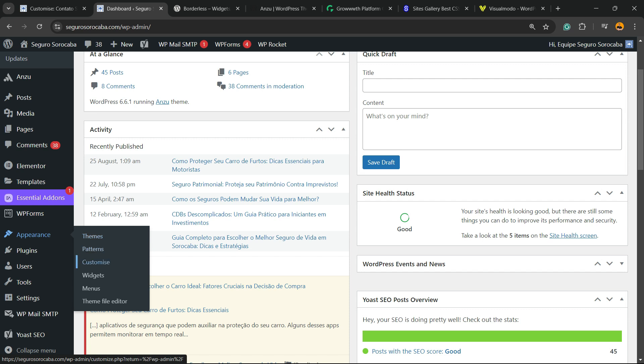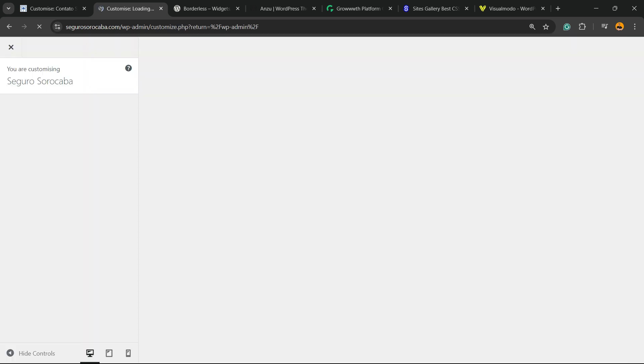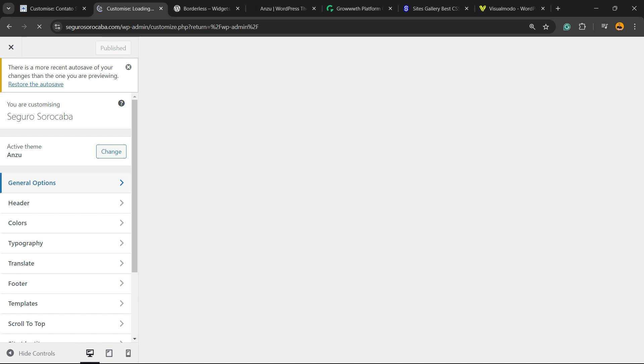If you can't see customize on your WordPress website dashboard, let me know into the comment section below so I can guide you on a way to apply CSS to your WordPress website. But if you see it, just keep following me. Go to the customize.